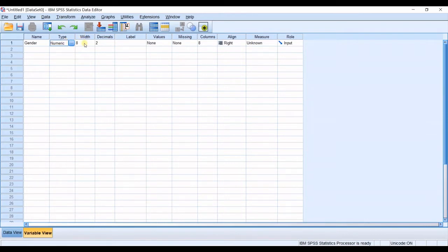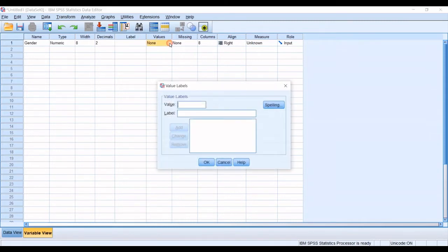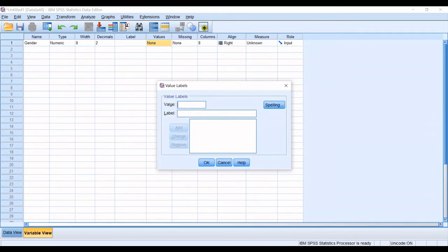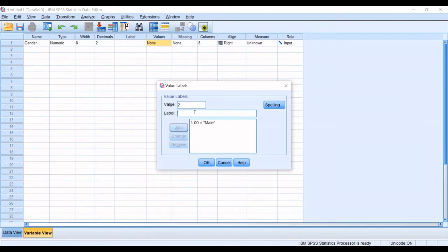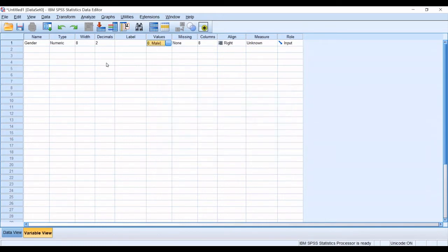Okay so the width is okay decimals is okay and I go for values. I click on values and then I go for one for male. I click on add and then I go for two for female. I click add and I click okay.